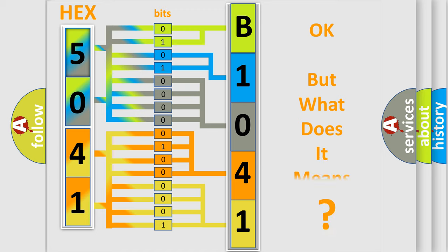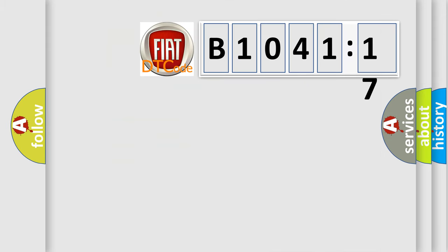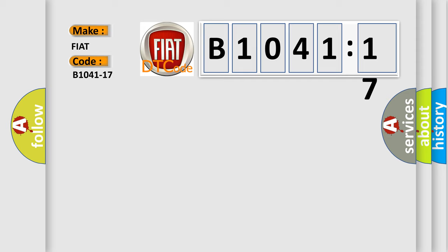The number itself does not make sense to us if we cannot assign information about what it actually expresses. So, what does the diagnostic trouble code B1041-17 interpret specifically for Fiat car manufacturers?